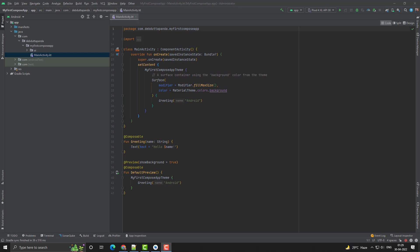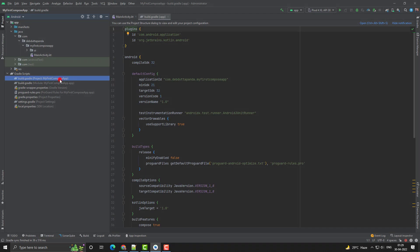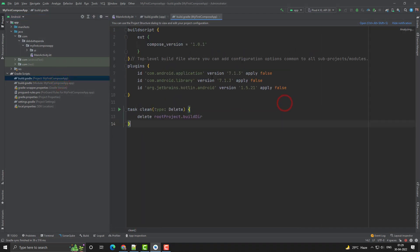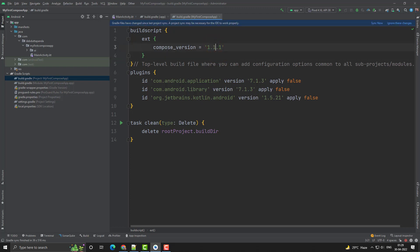First of all, we will update the Jetpack Compose version. Go to the project-level Gradle file. Here you can see the Compose version is 1.0.1. The current version is 1.1.1, so I will change this. Remember that Jetpack Compose 1.1.1 depends on Kotlin version 1.6.10. Just sync the Gradle.